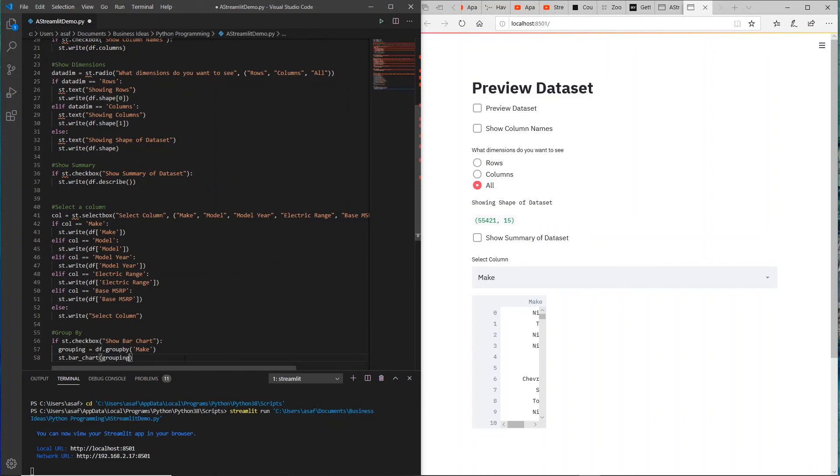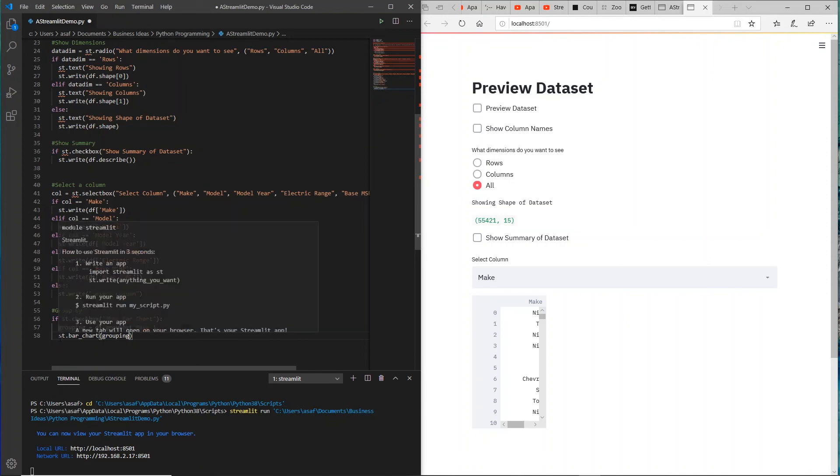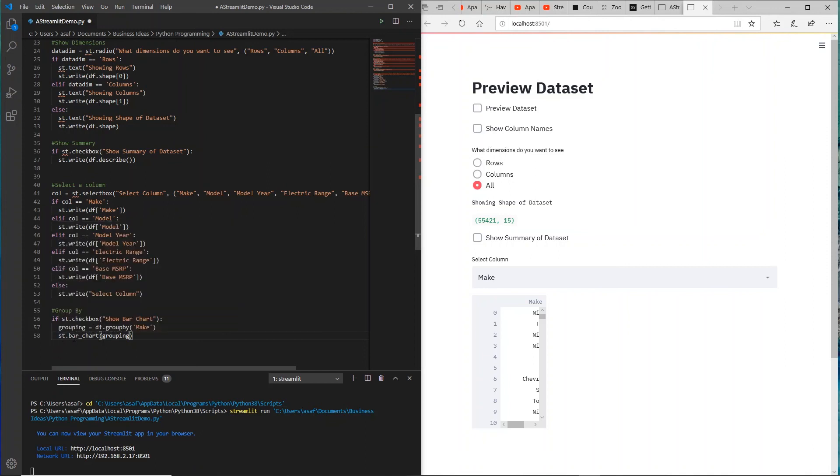I just inserted that code. It's again creating a checkbox. I'm creating something called grouping, and I want to group that all together. And I want to do it by make. And I'm going to use st.bar_chart, so it will create a bar chart.